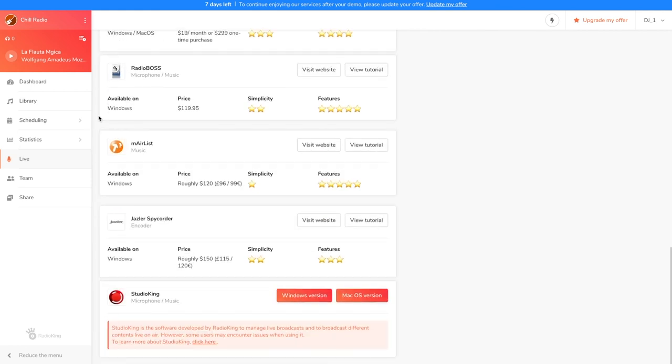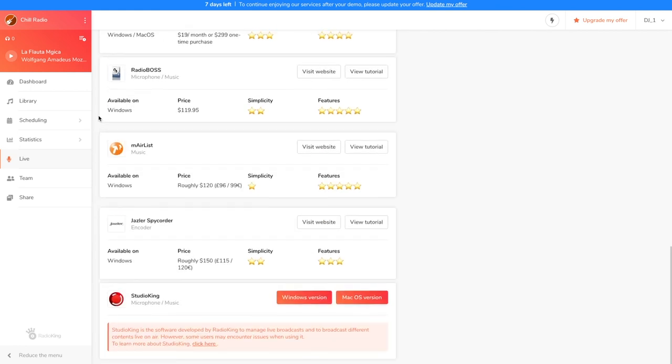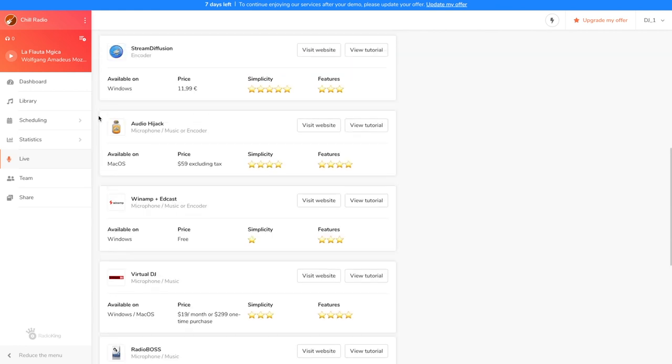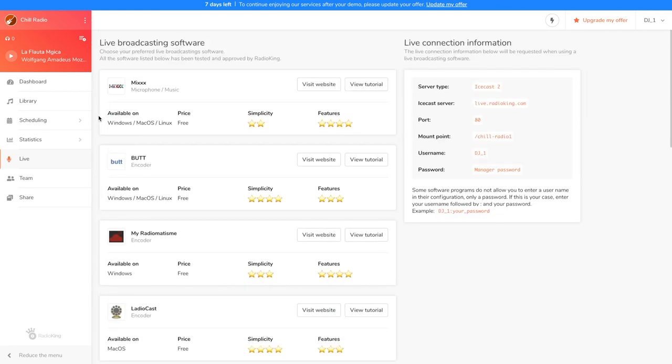Here's the list of live broadcasting software that are compatible with Radio King. You have an overview of their price, their simplicity level and the level of features included. At Radio King, we recommend Mix as it's the most complete software to date. It's completely free to download, however, it is slightly more complex and may take a bit more time to get used to.